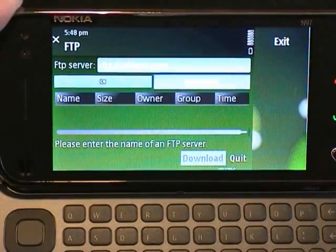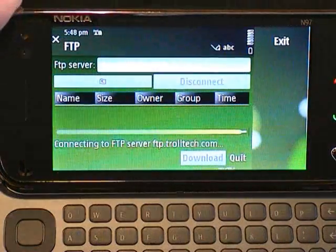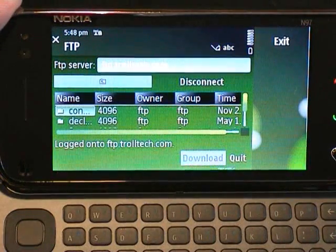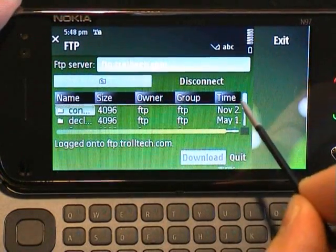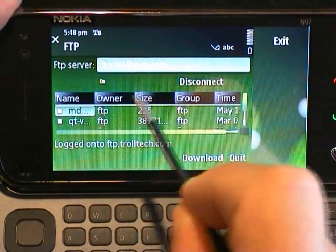And FTP is an example that — you guessed it — connects to an FTP site and makes it possible to download files from it.